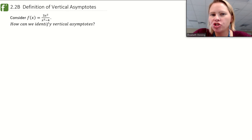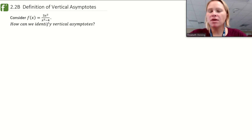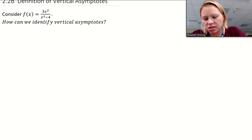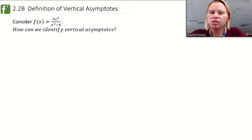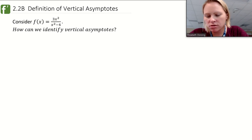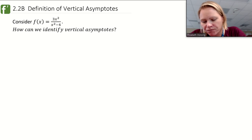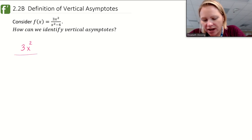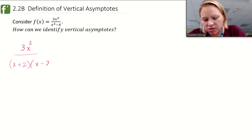I don't want to change anything you've learned about vertical asymptotes in the past — maybe you've learned about them in terms of taking a function. For example, let's look at this function: 3x² over x² minus 4. We looked at this one in the previous video about horizontal asymptotes. To find a vertical asymptote, you take the function 3x² and factor the denominator: (x + 2)(x - 2).